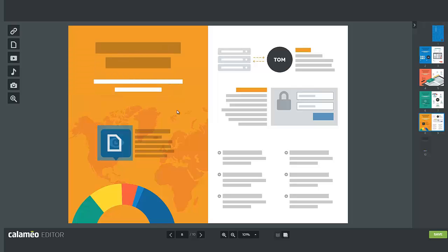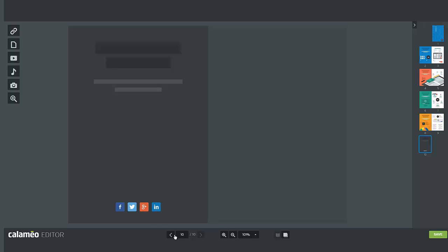This option is particularly useful if your publication includes a contents page. Your readers can then easily navigate to pages of interest with internal links.